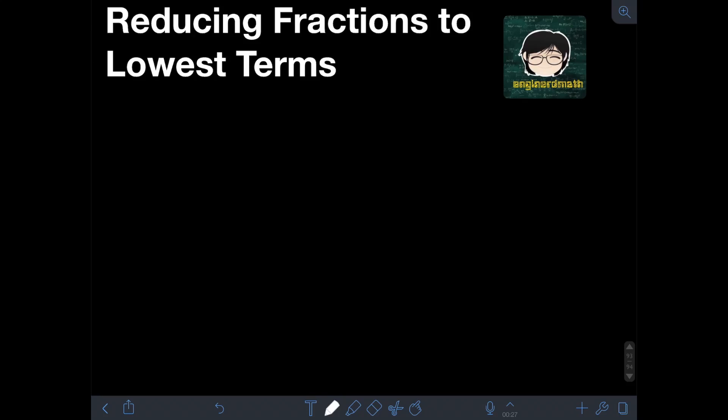Hi everyone, welcome to Engineerd Math. In this video, I will teach you about reducing fractions to lowest terms. So how do we reduce fractions to lowest terms? In reducing fractions to lowest terms, we're gonna use the concept of GCF, or greatest common factor.